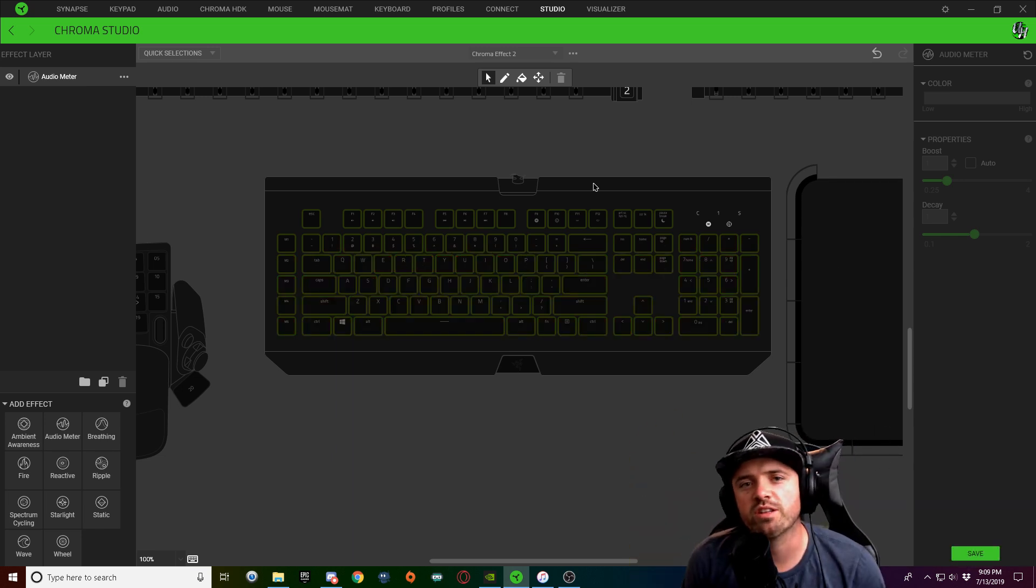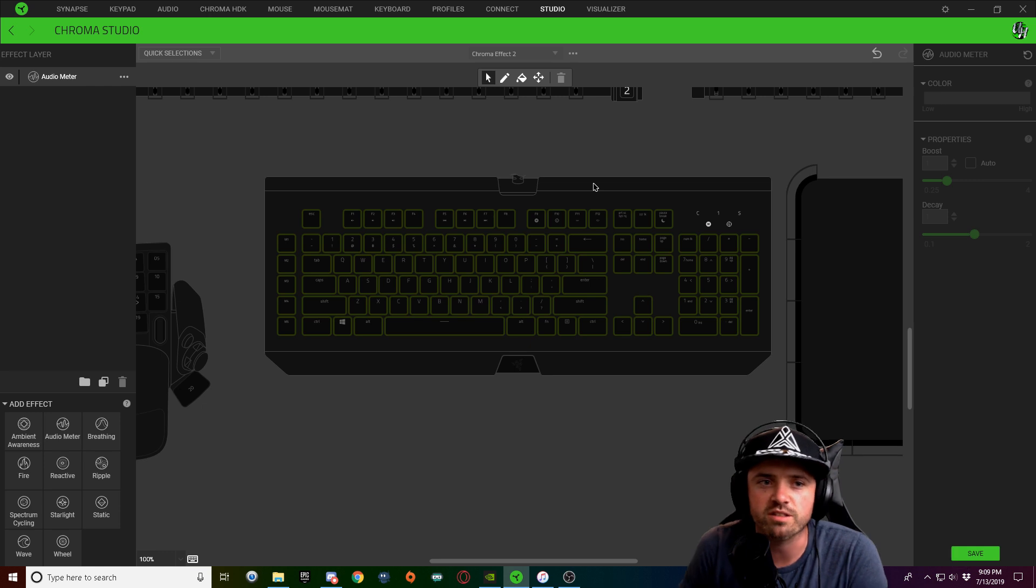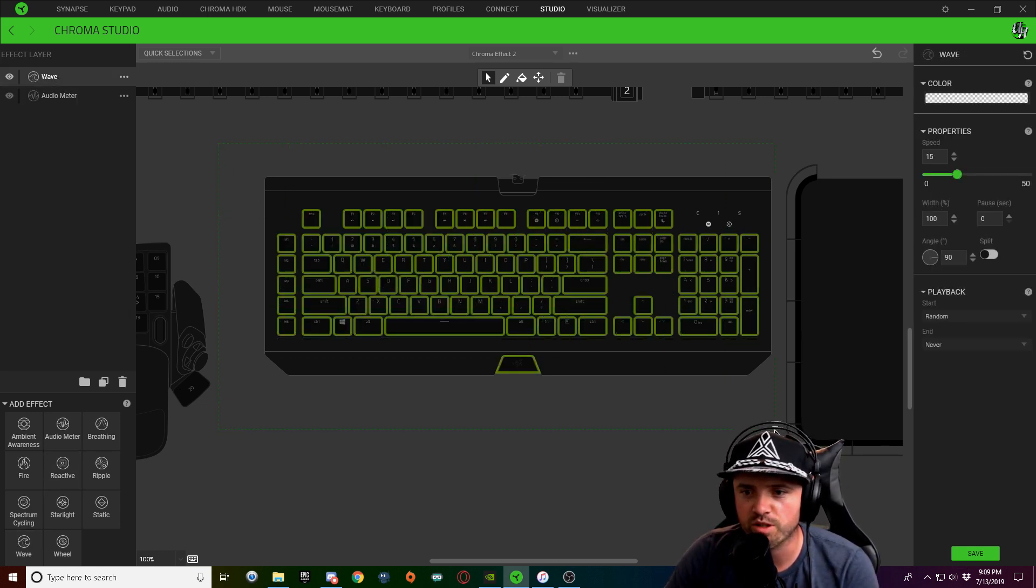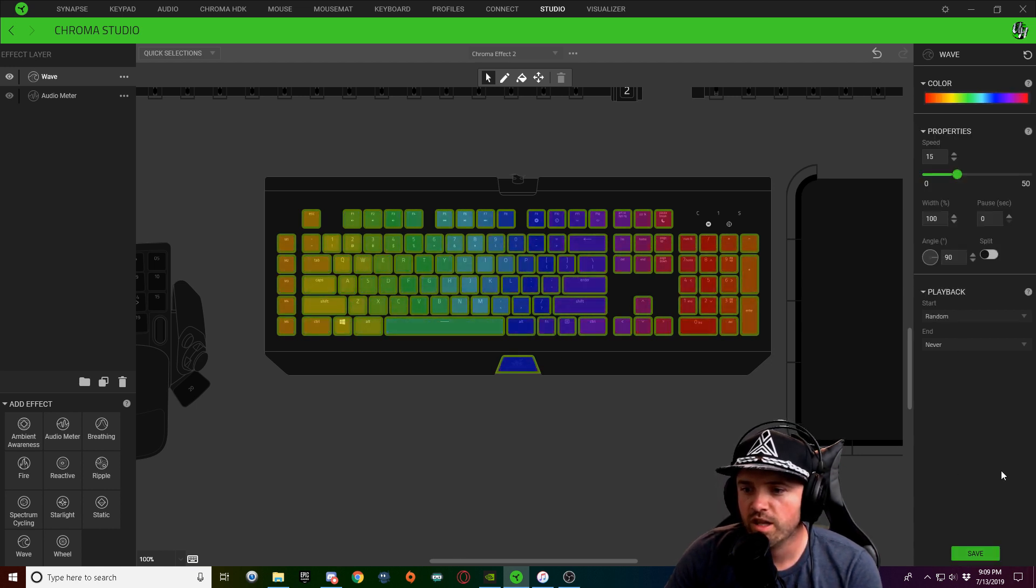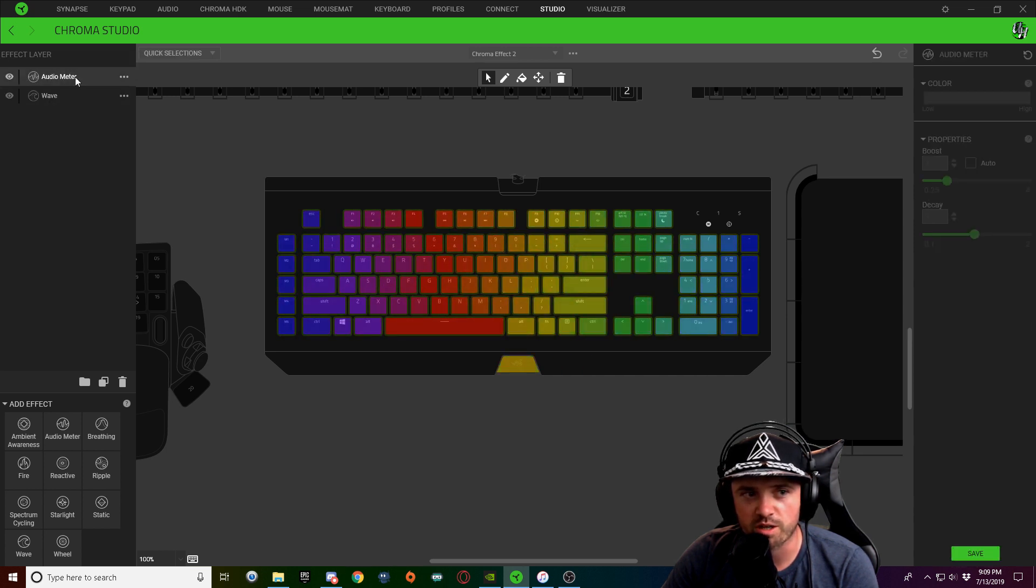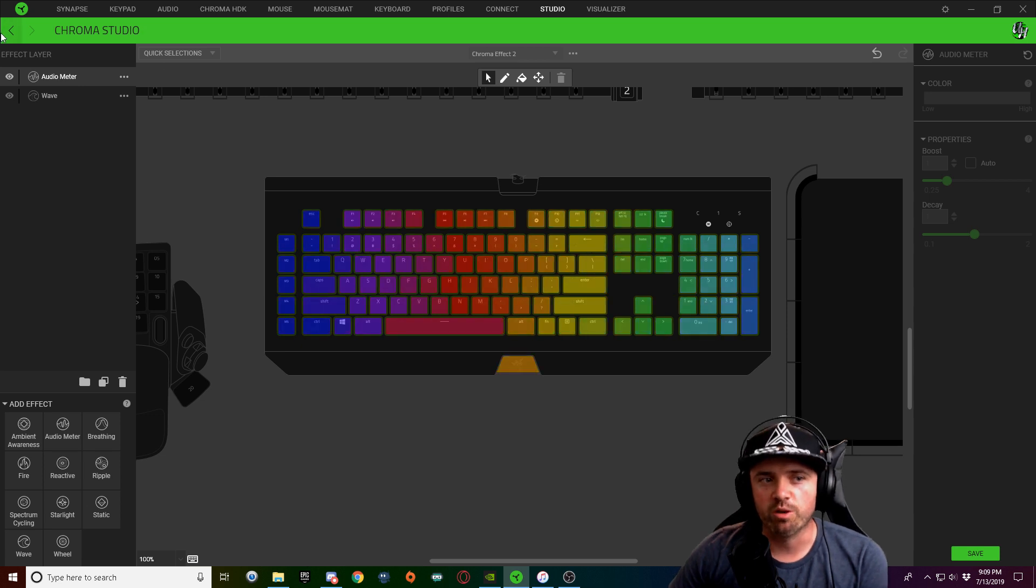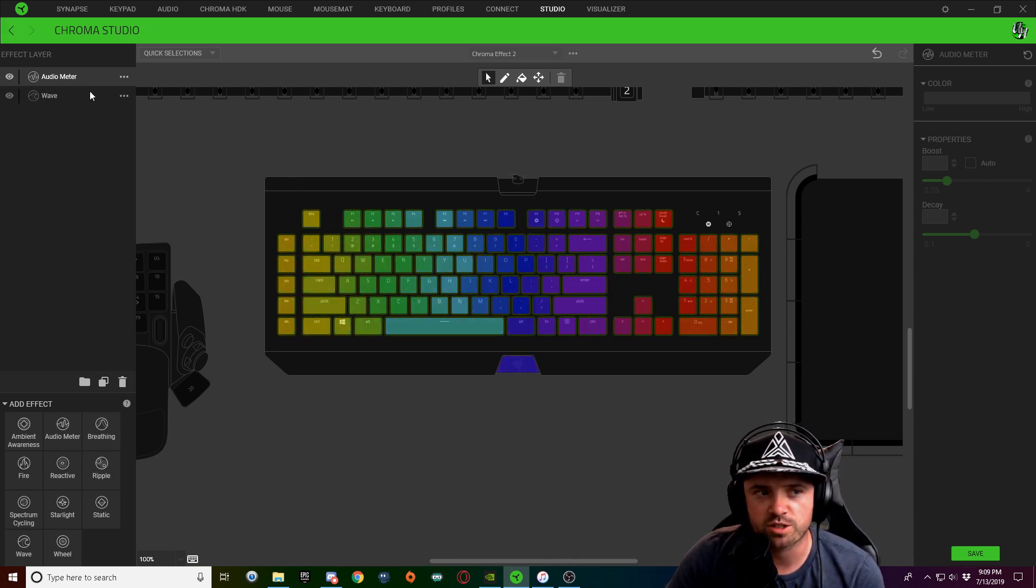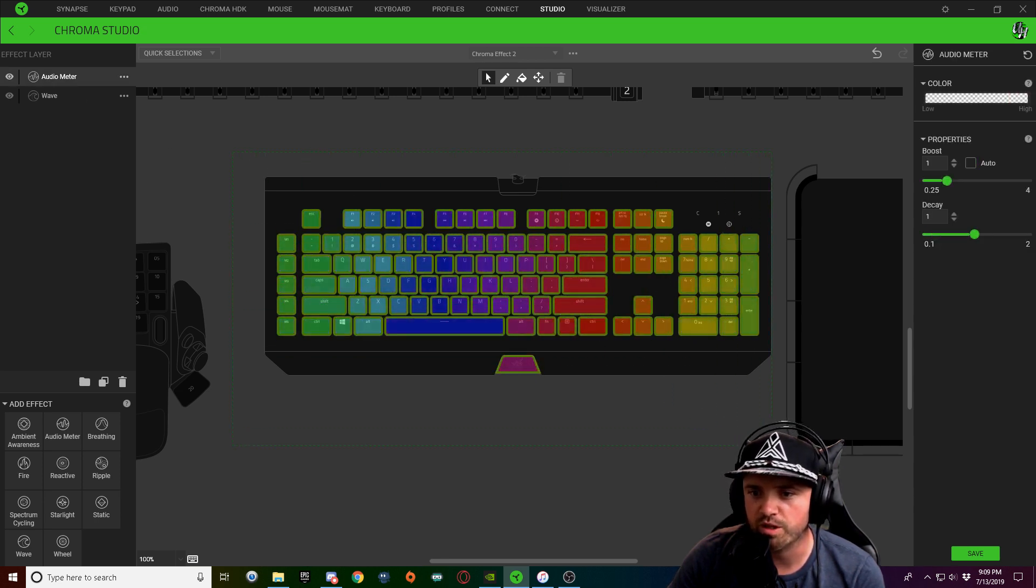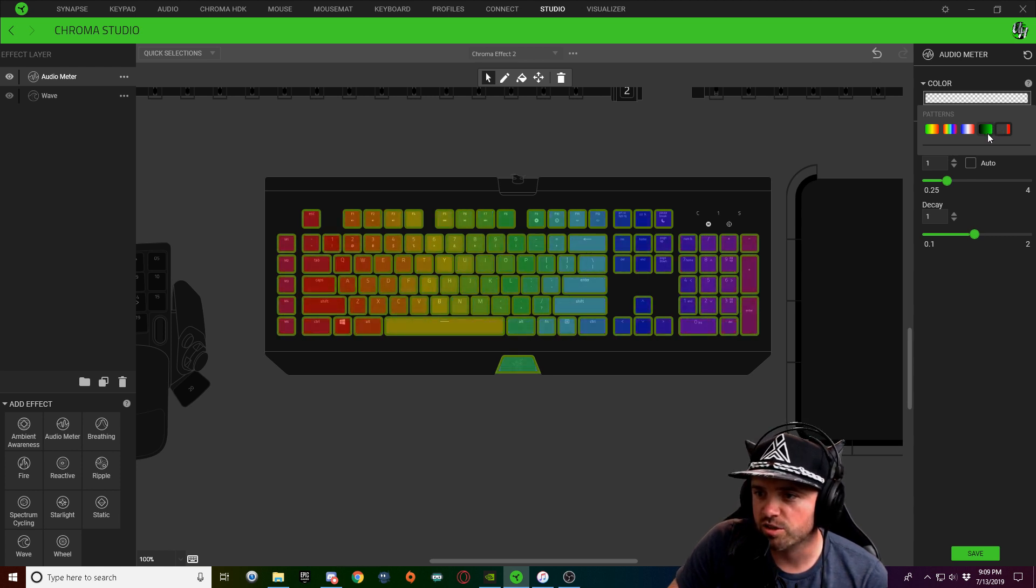I'm going to show you one more thing that I like to do with audio meter on some of my designs that enhances the lighting effect immensely. What I'm going to do is I'm going to add a wave layer real quick and I'm just going to put a regular rainbow wave. And I'm going to drag my audio meter here on the left up to the top that way it has priority. And what I like to do sometimes in my designs is I like to take my audio meter and put it over the top of an existing pattern.